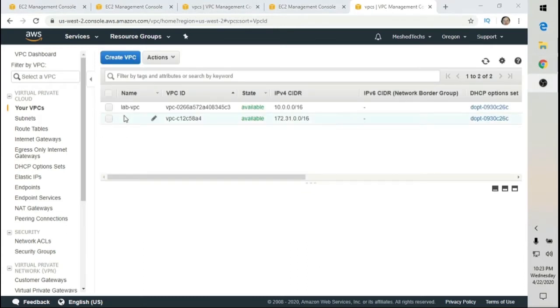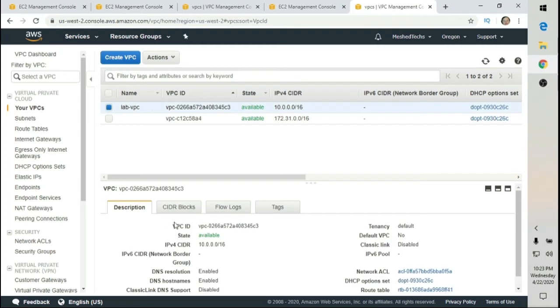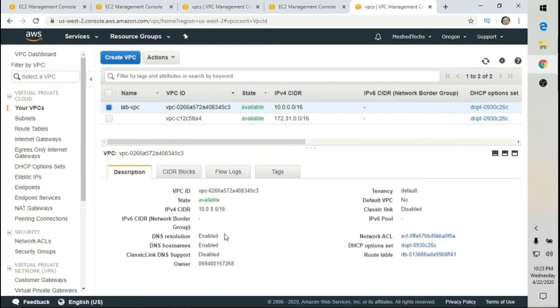As you can see, I have my VPC here. I want to verify the IP range — 10.0.0.0/16. Everything looks fine there.